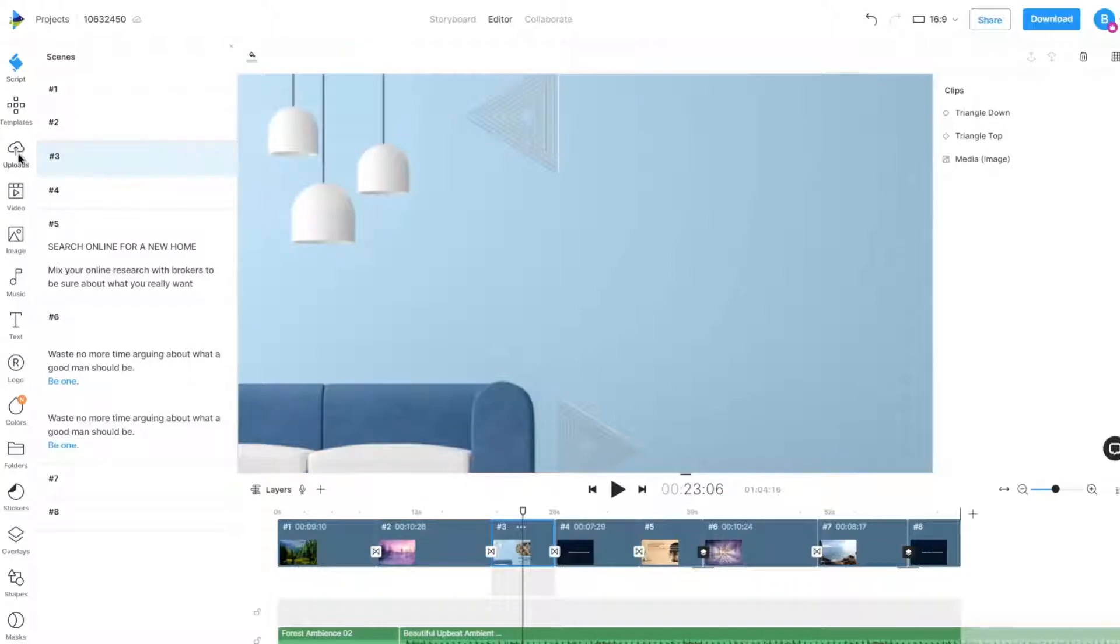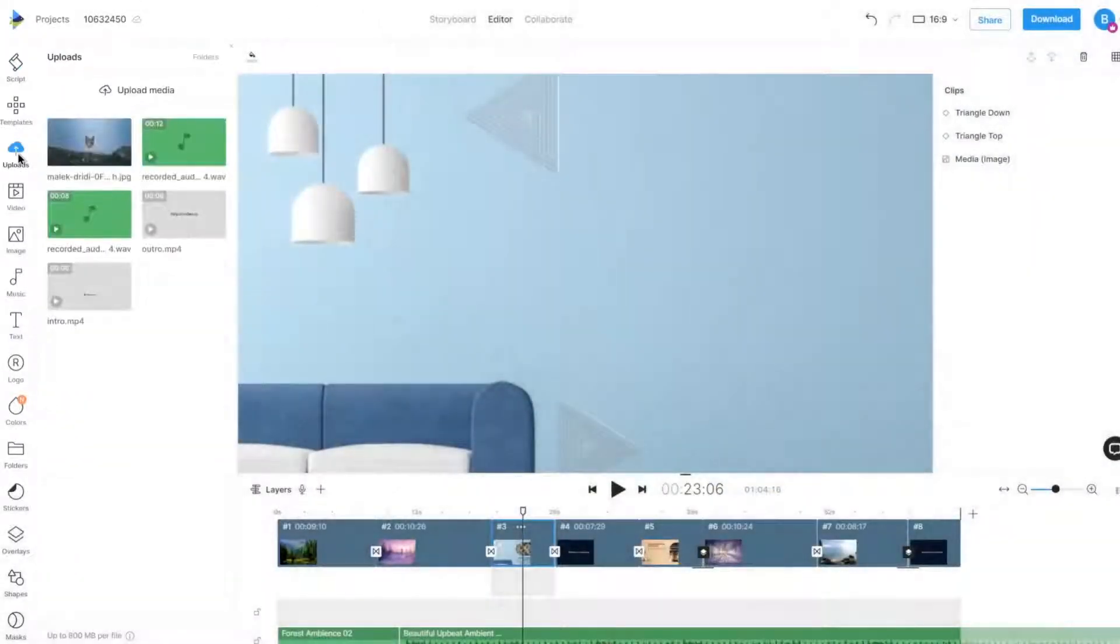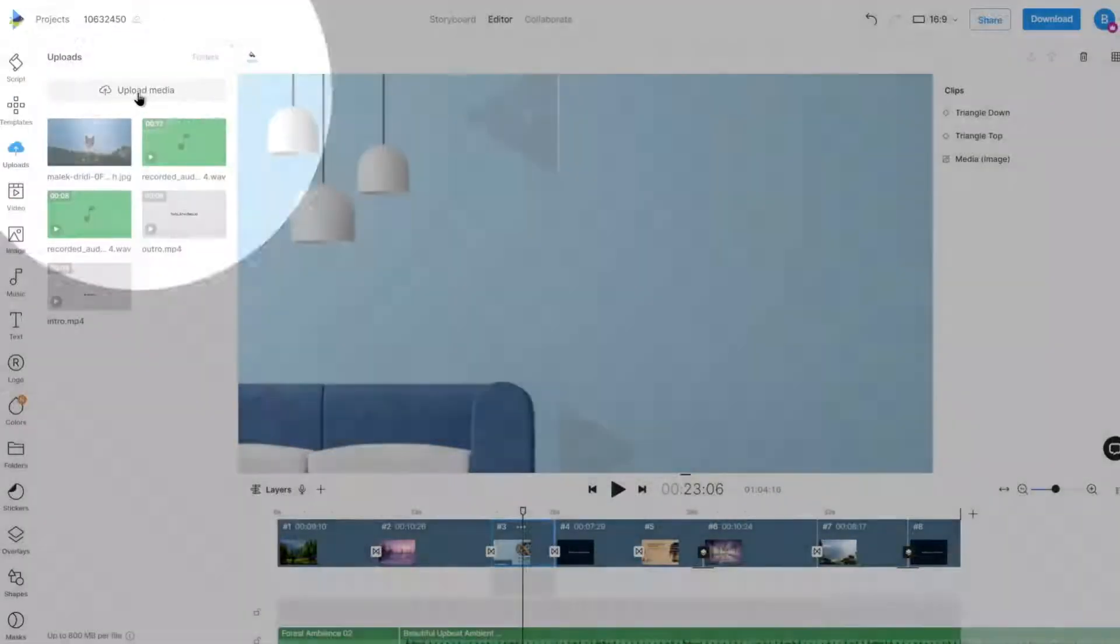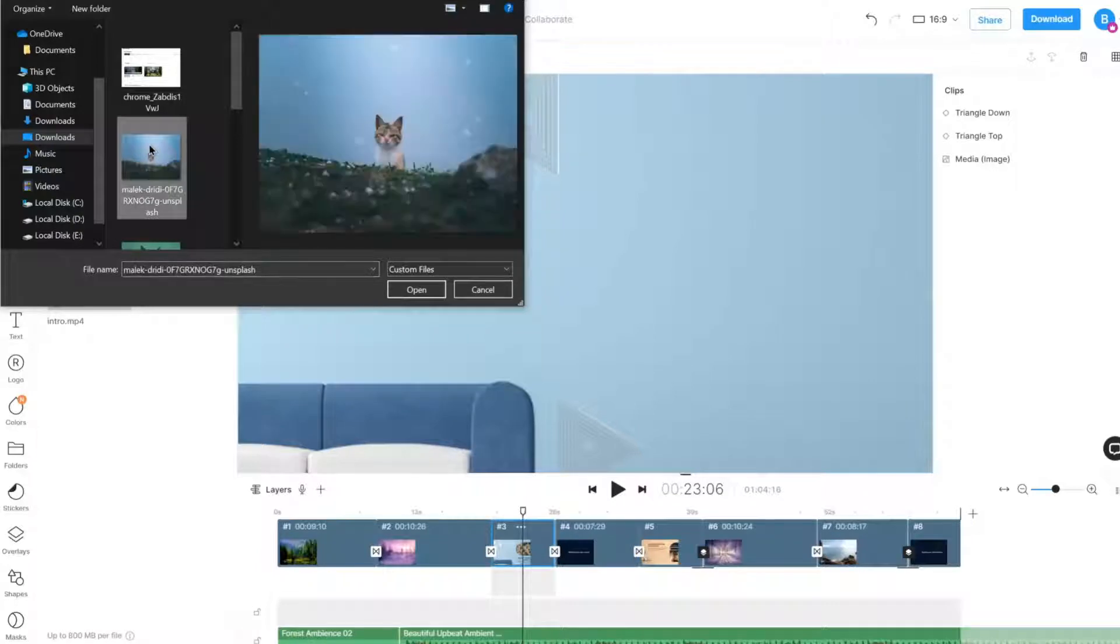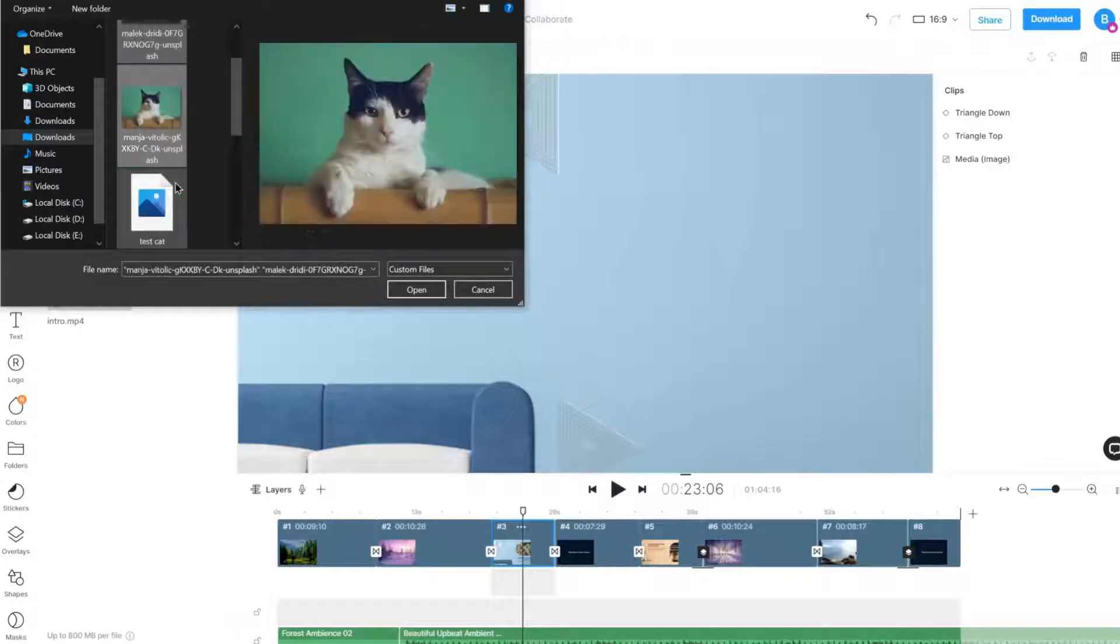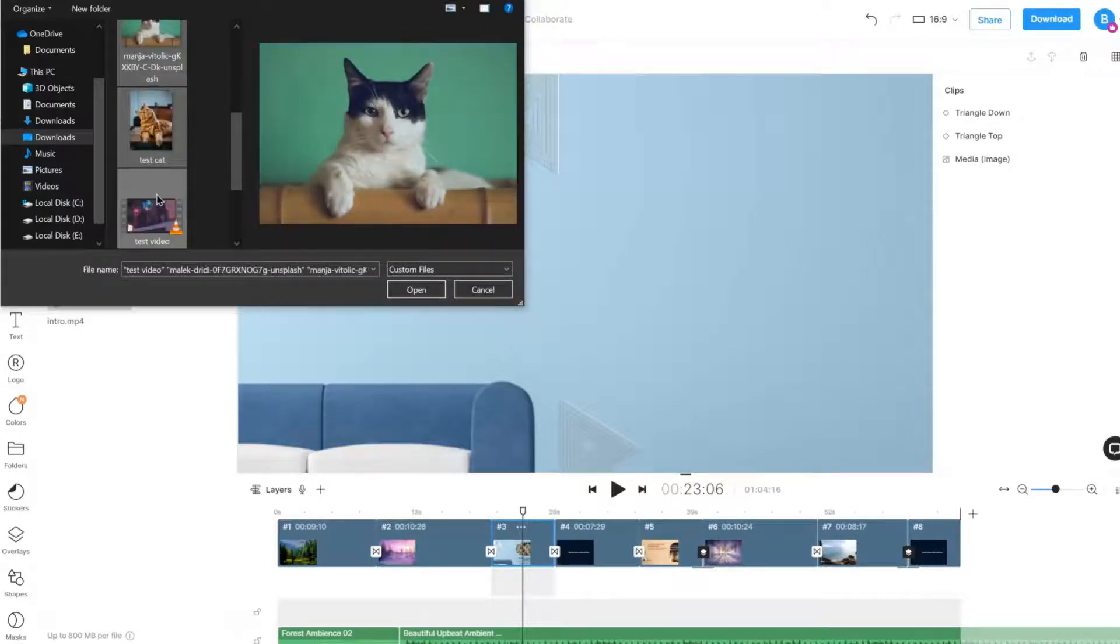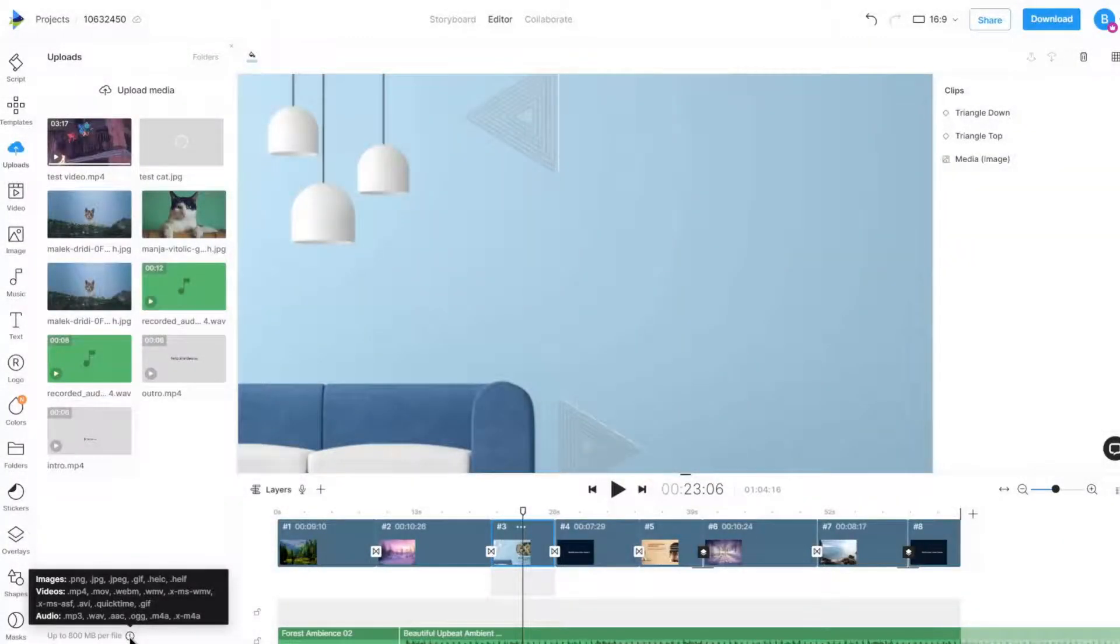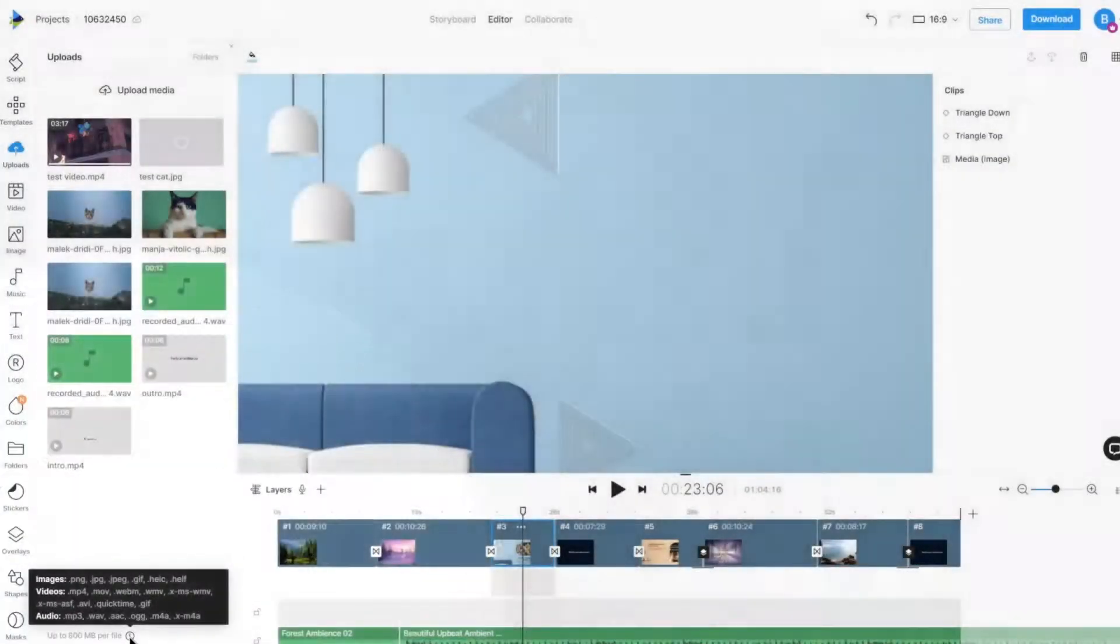In the Uploads option on the left panel, click on the Upload Media button to select and upload a file. We can also select and upload multiple files. Hover over the Info button to check supported file types.